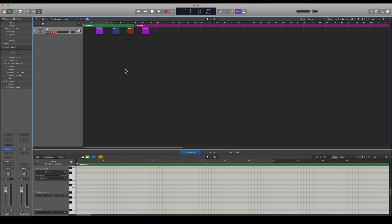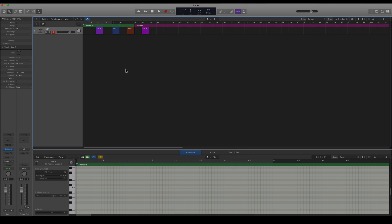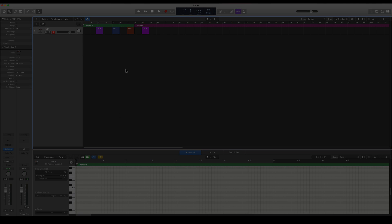So these are the different ways you can color things in Logic Pro X.